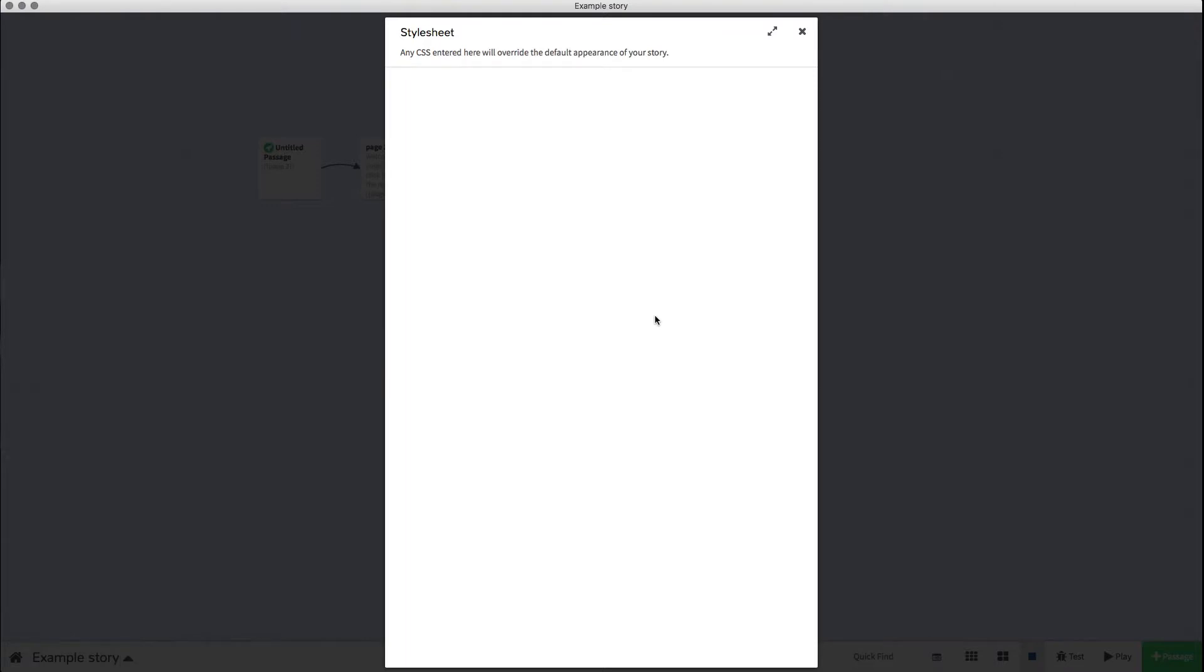All you need to do is enter this code, and I will put it in the description for the video below. You will see that it basically says do not display the redo button and do not display the undo button.